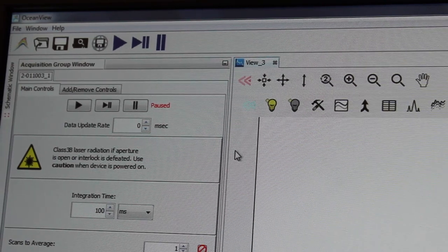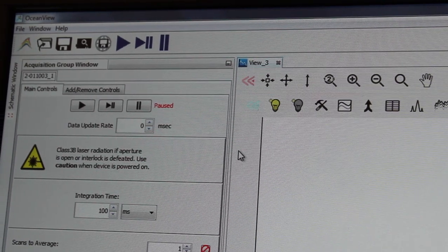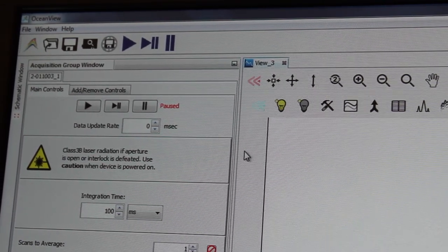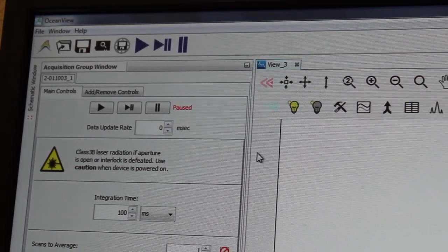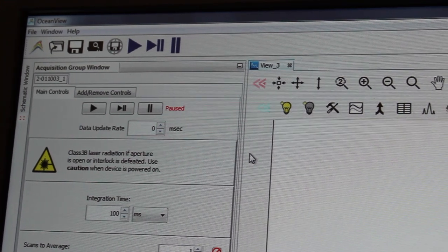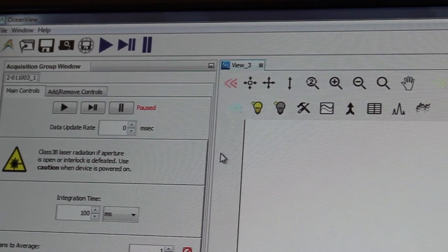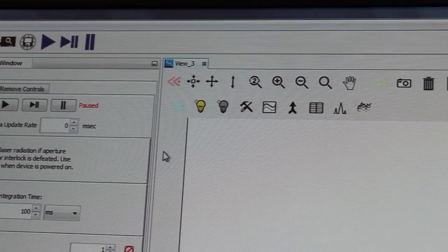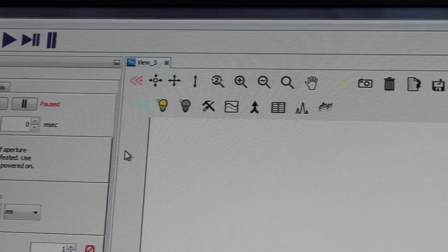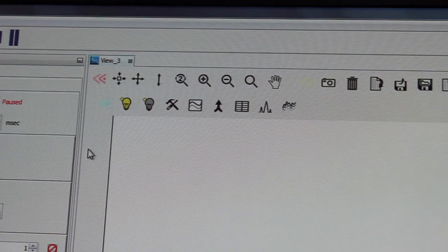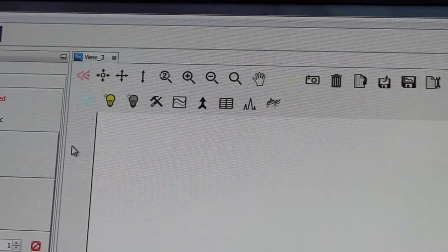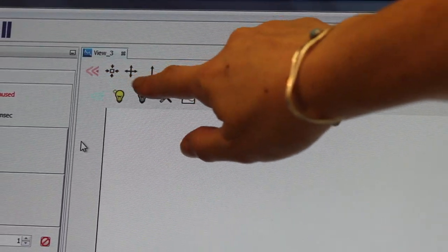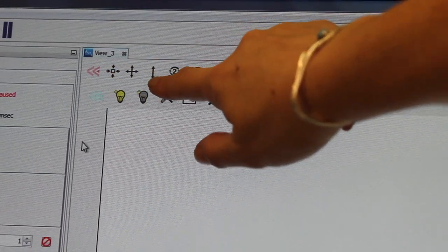At the top of the acquisition area in Ocean View, I have several icons over here. Some of them are used to zoom in and out of the spectrum.